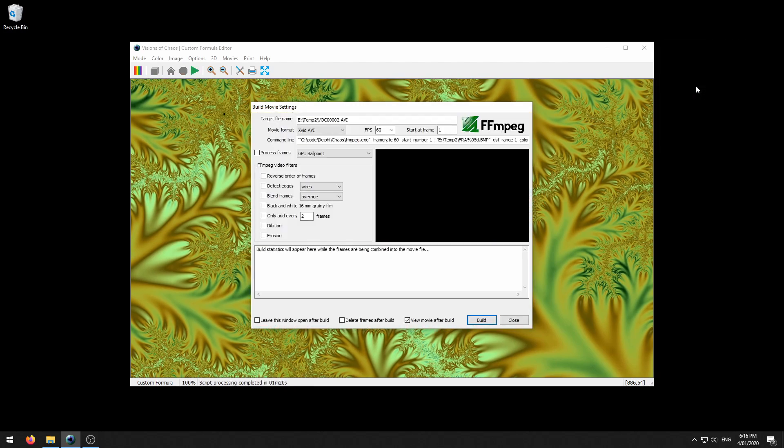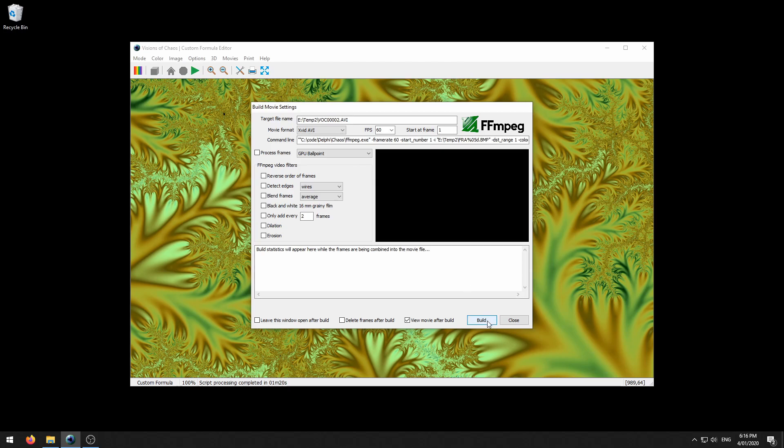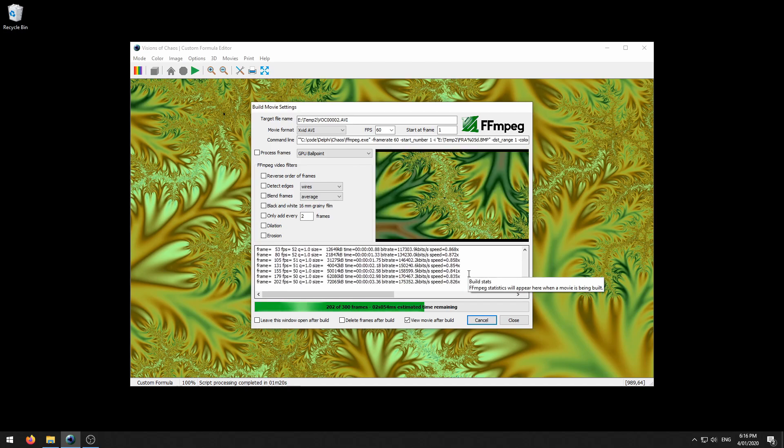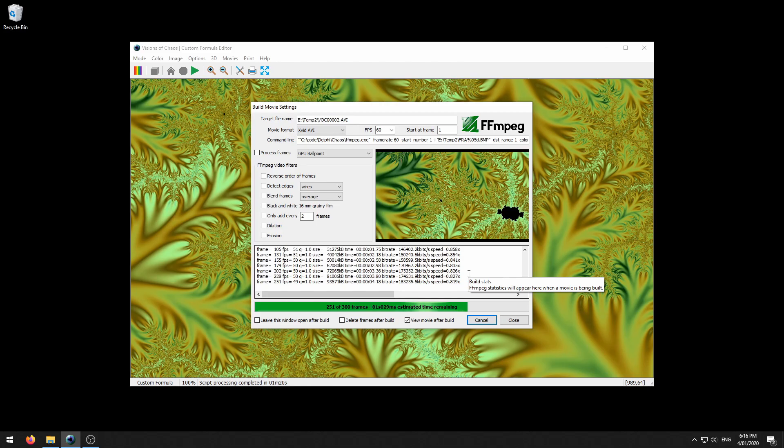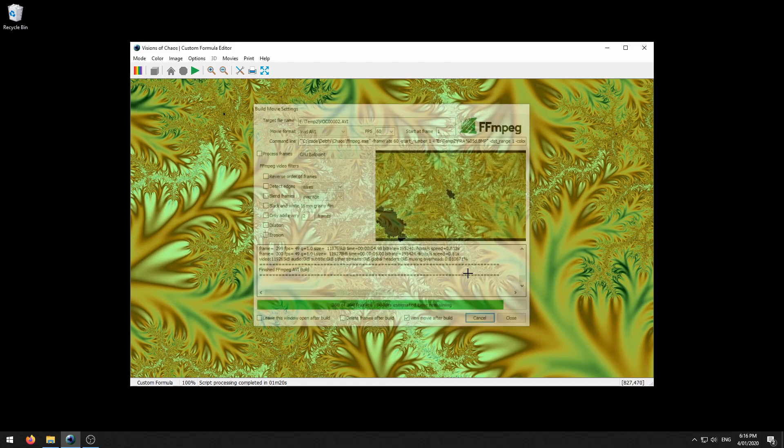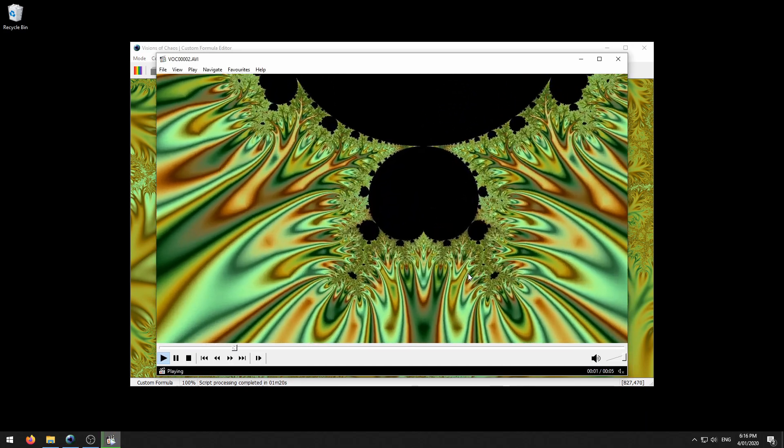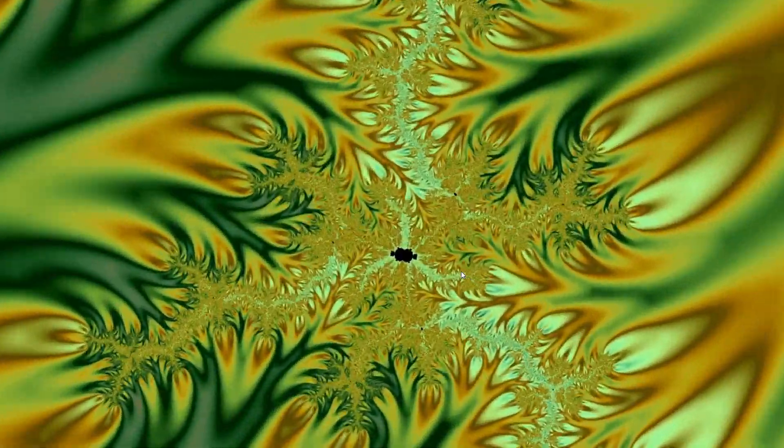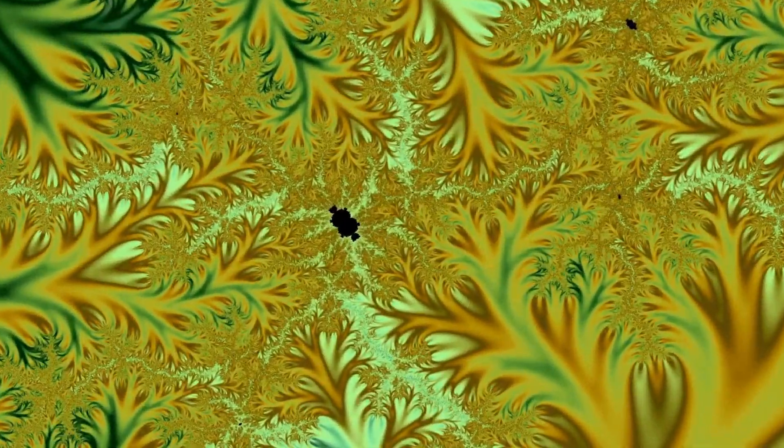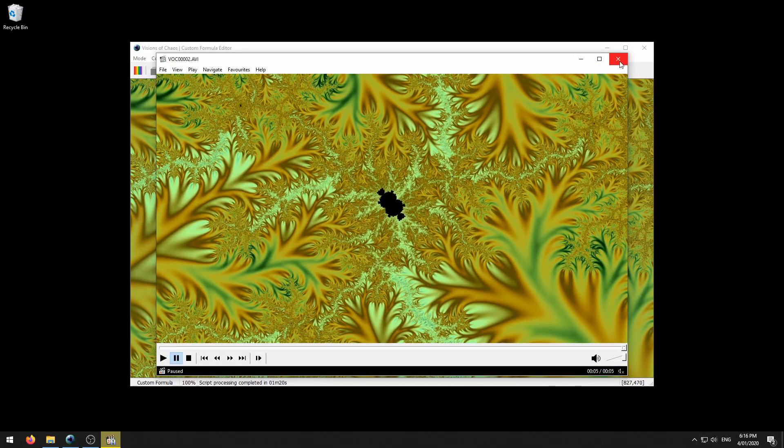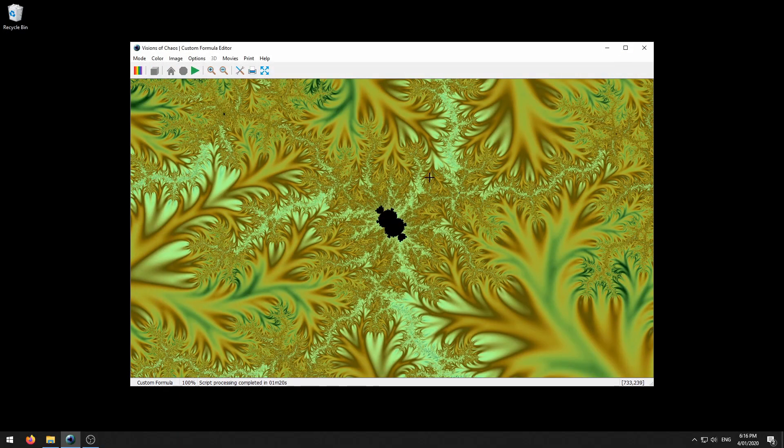Once that finishes creating the frames the movie build settings dialog appears again. Same as last time just click build, it converts those frame files into a movie and displays it. There you go, you've got your first fractal zoom movie.